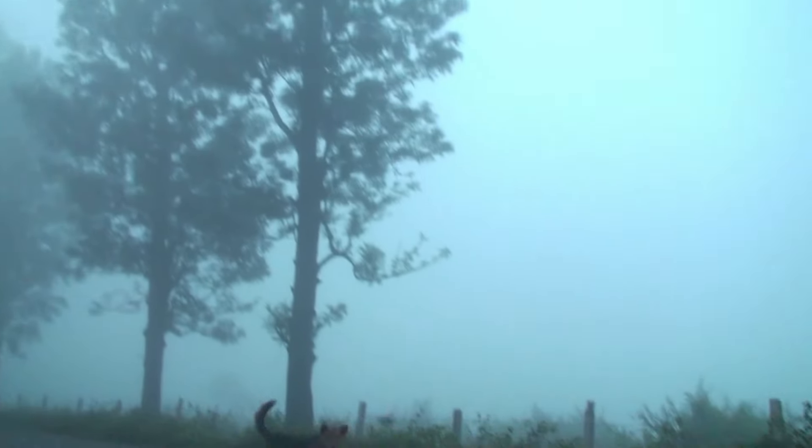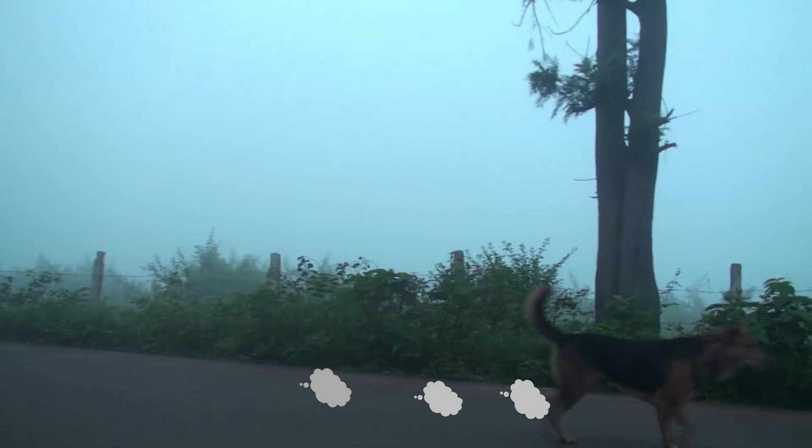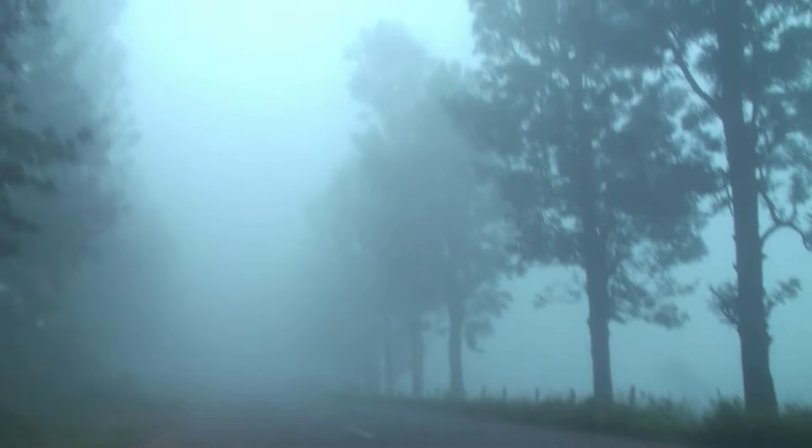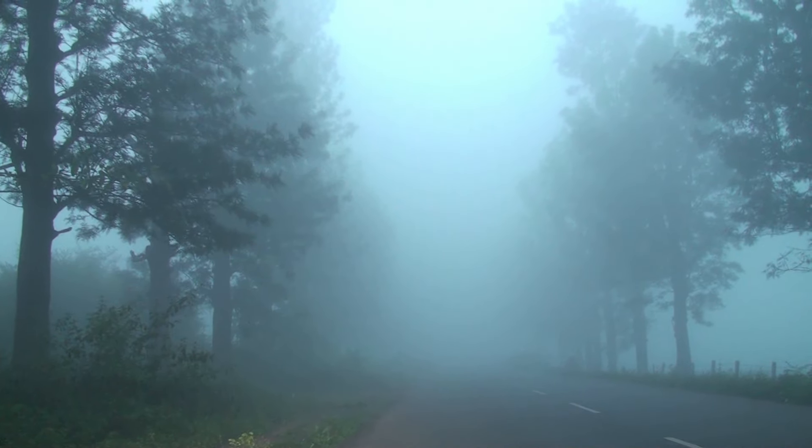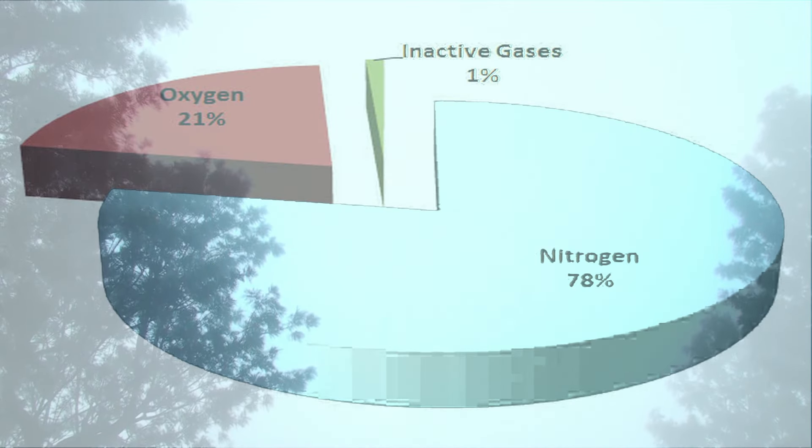Water vapor normally begins to condense on condensation nuclei such as dust, ice, and salt, in other forms of clouds, which tend to form when a cool stable air mass is trapped underneath a warm air mass. Our air is like a magical blanket with nitrogen, oxygen, and other gases, and along with it, it has water vapor. Water vapor plays a very important role, and the size of the particles of water also plays a very important role.